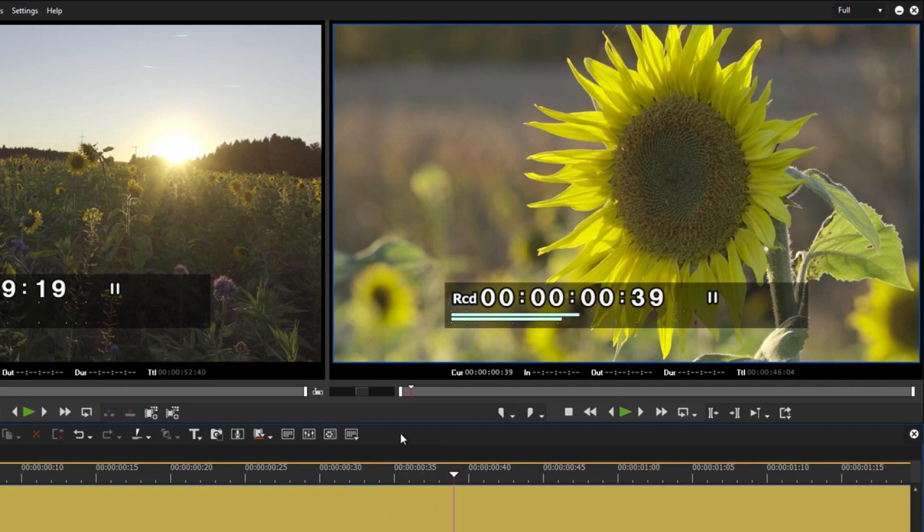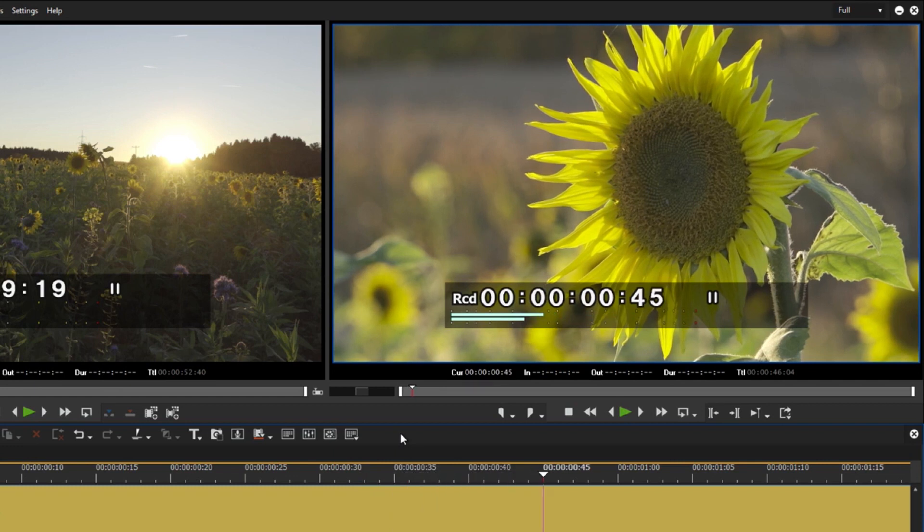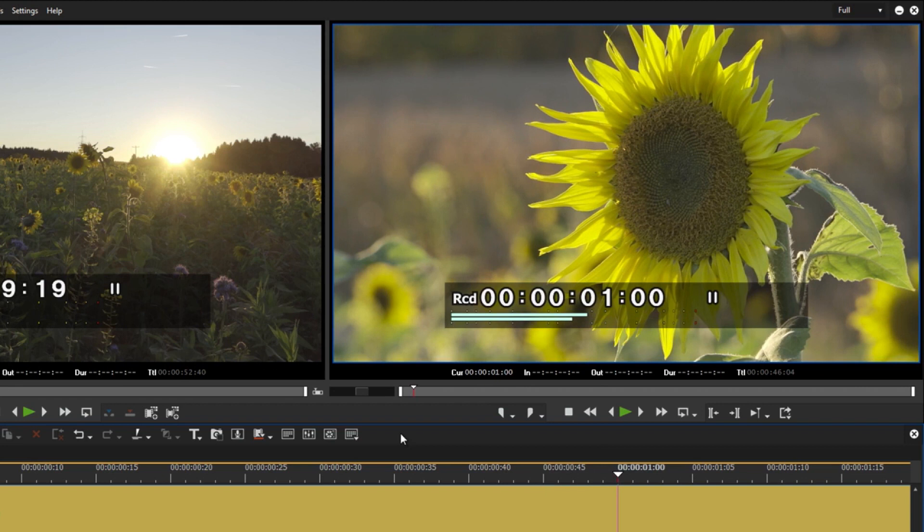Starting with version 9.30, EDIUS is now introducing the 50/60p timecode at the request of many users. This means that the frames are numbered from 0 to 49 or 59 respectively.